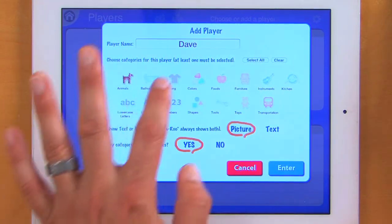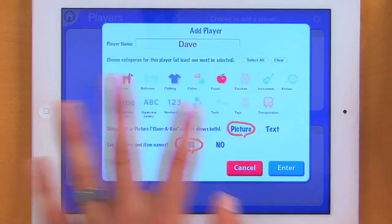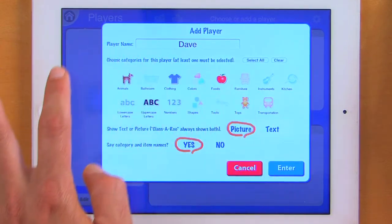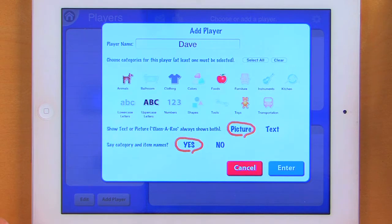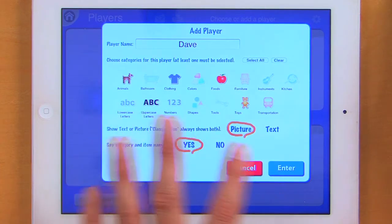So let's clear it back out again. We're going to do foods, clothing, uppercase letters, toys — and that's 5. We can show text or picture. Classaroo is going to always show both. I'm going to leave it on picture, and then we can say category and item names. I could turn the text on and pictures off to make this a reading task. This is a really flexible game — I can go all the way up to all 15 categories or I can just play one, two, three, as many categories as I like at a time.